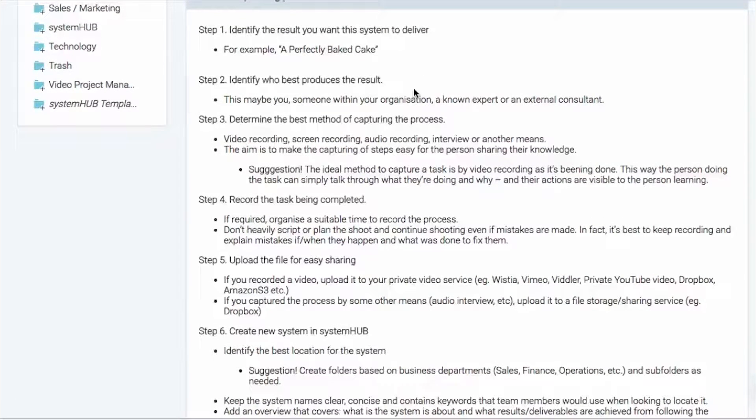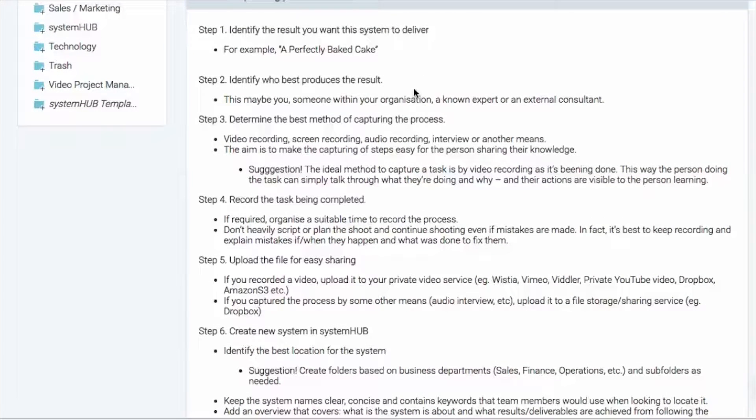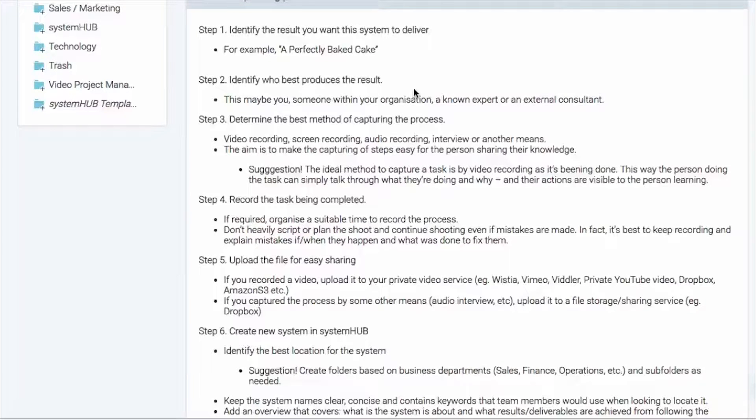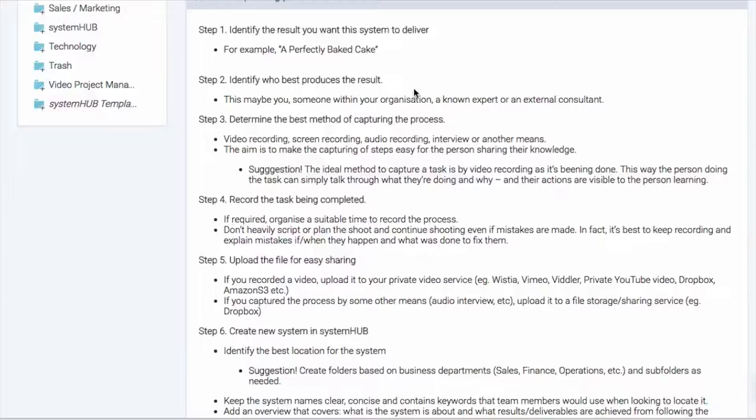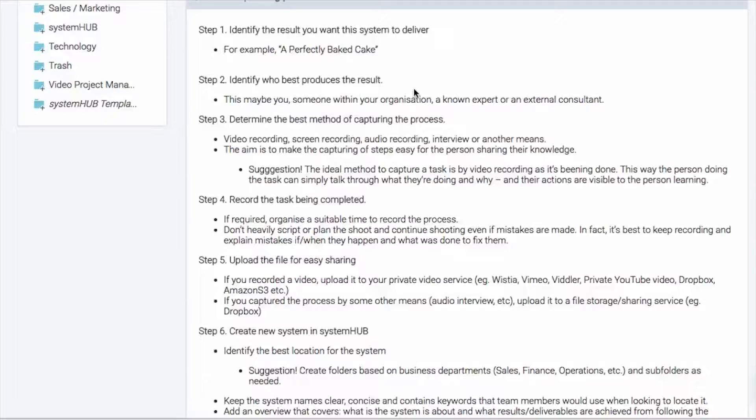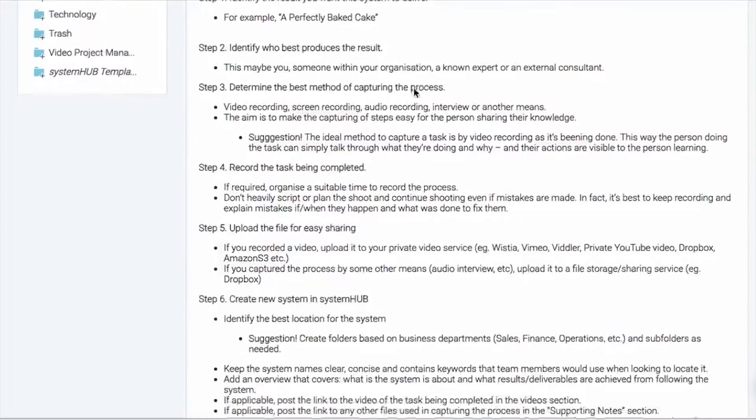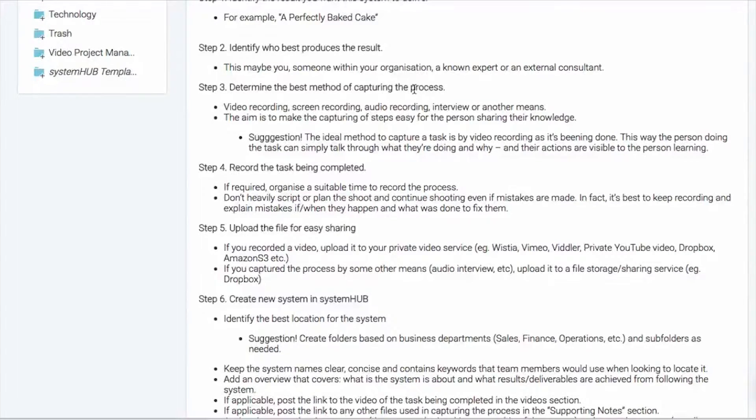Now step two is you need to identify who's going to be the best person to produce that result within your organization. Now that might be you, it might be someone else, you might hire an external consultant or work with an expert, whoever it is, we just need to identify who that person is.